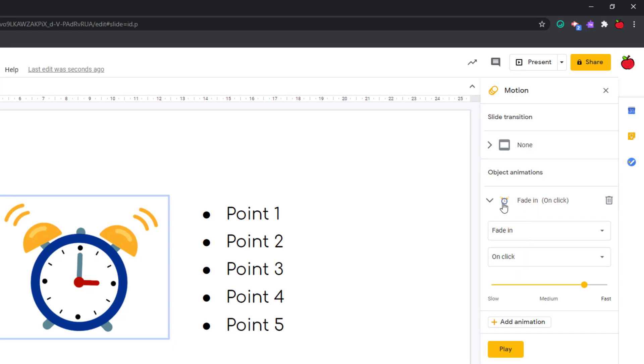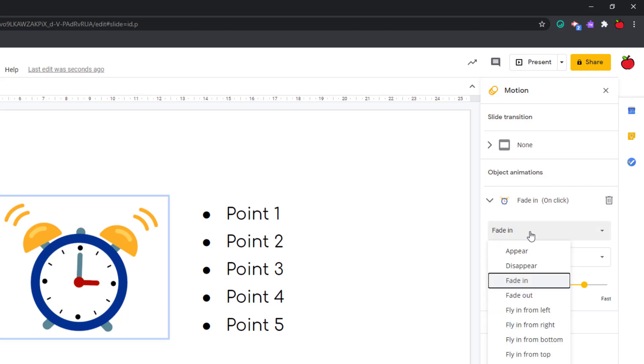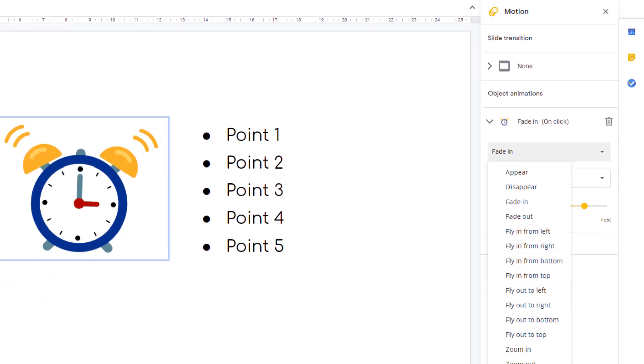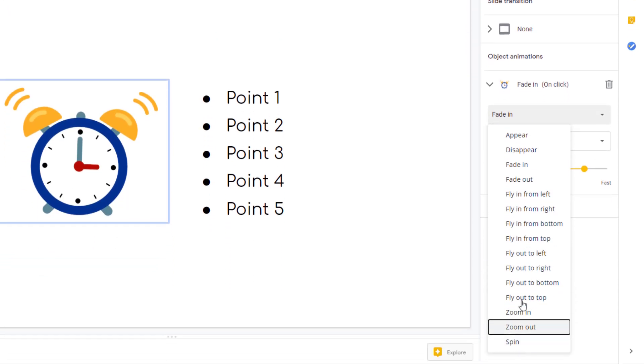I can see the little icon here of the item that's animated. It says it's fade in on click. Where I see fade in at the drop down, this is actually the type of animation that you can do. There's a range of different animations here that you can choose from.